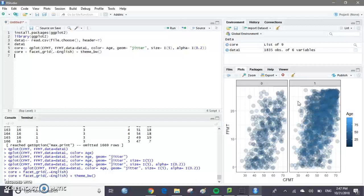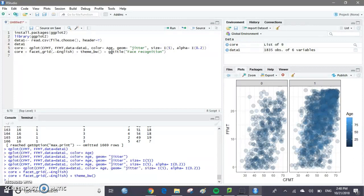Let's say we want to add a title to our graph. We're going to do another plus sign and type in ggtitle. Then in parentheses, in quotation marks, type what we want to name our graph — so let's name it Face Recognition Age and English. If we run this code, it'll add a title, and then we have a pretty complete graph.